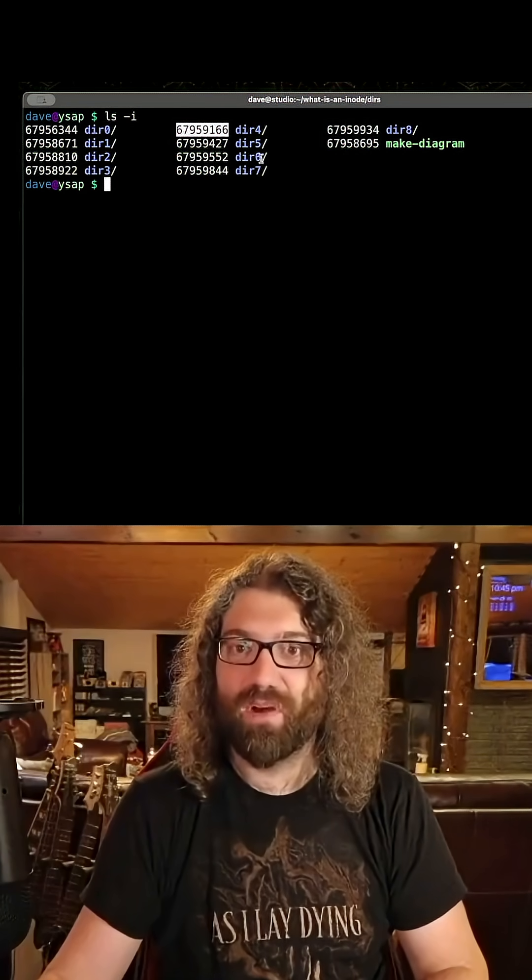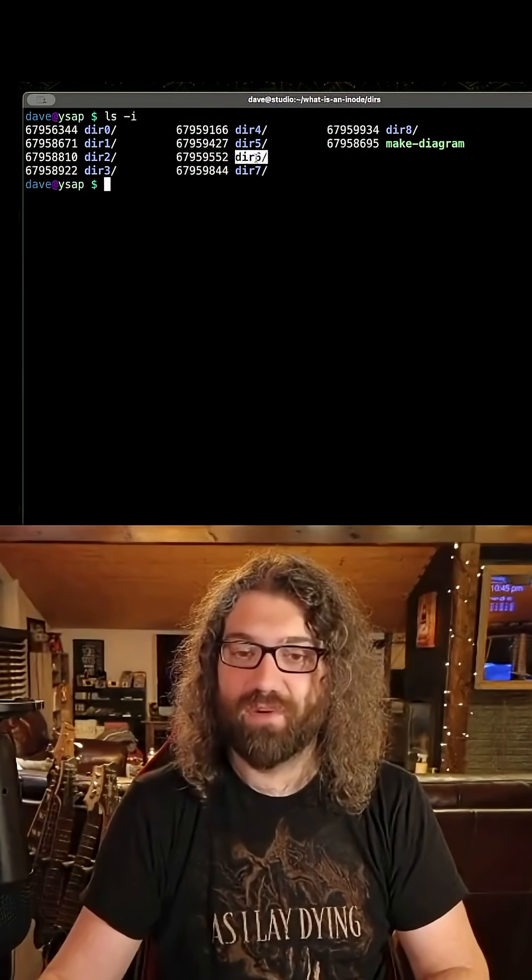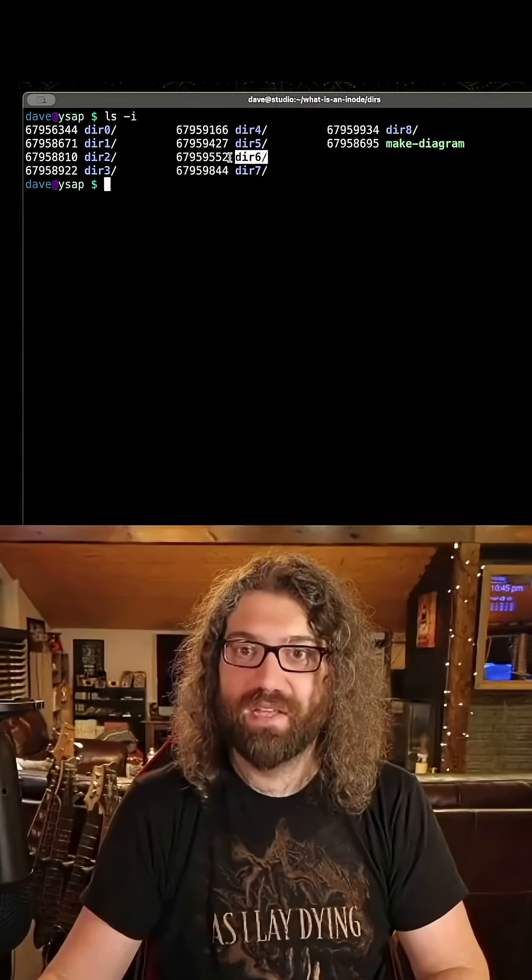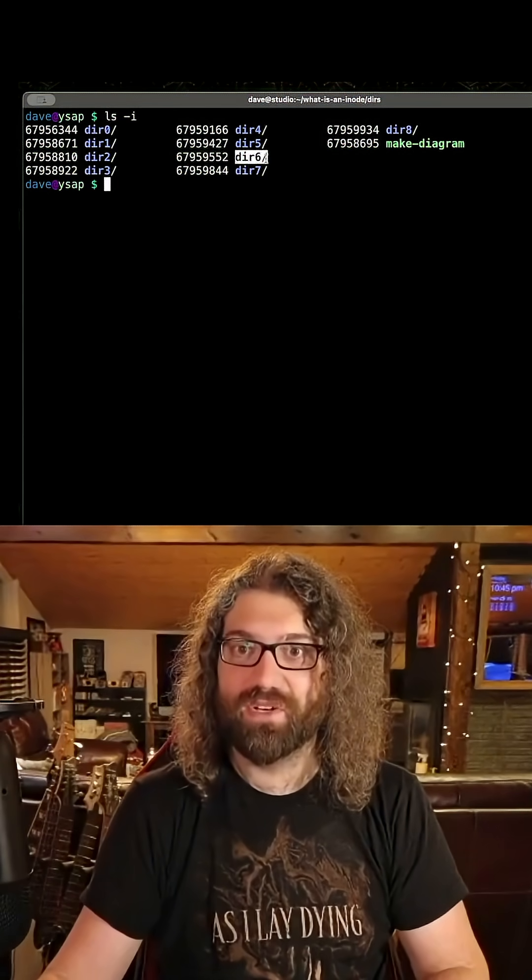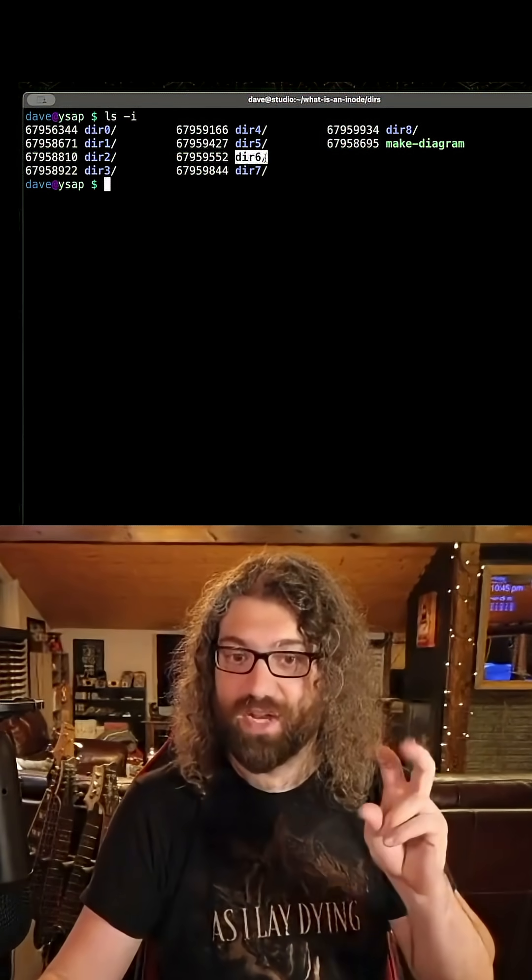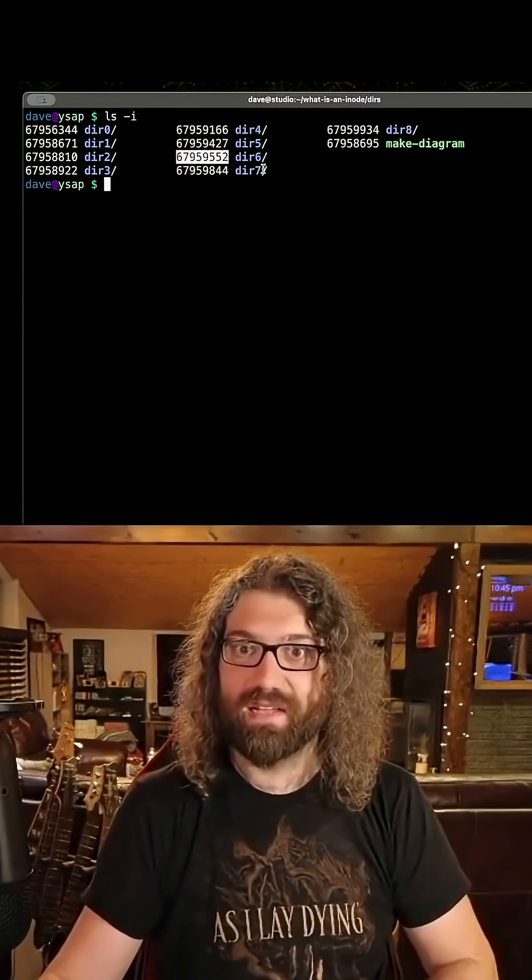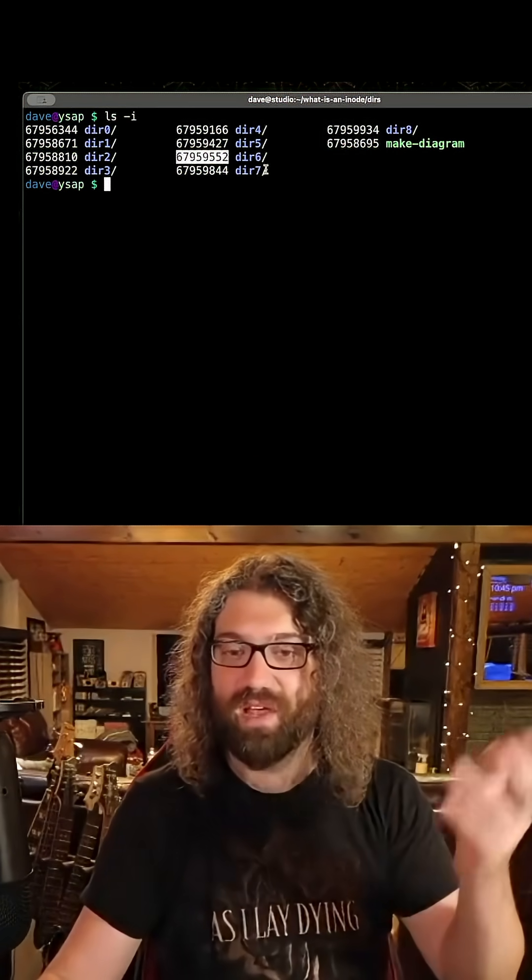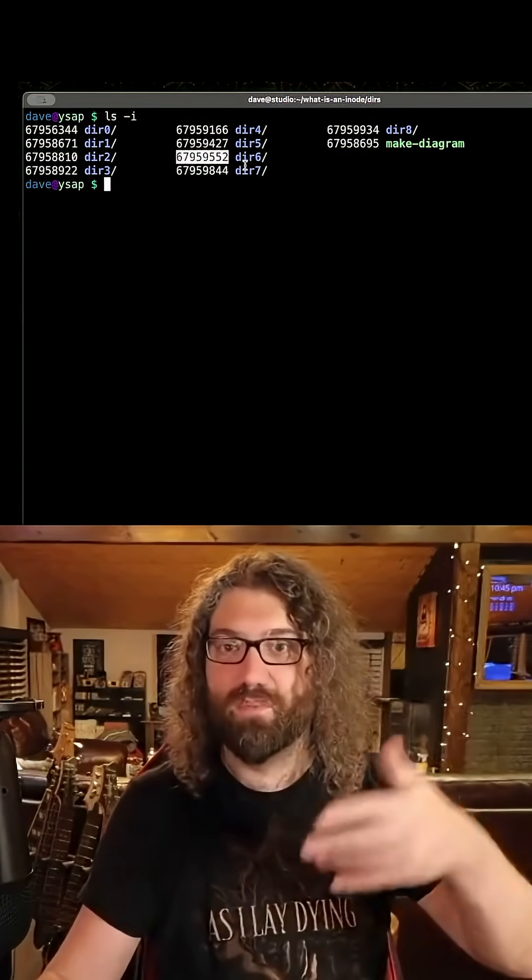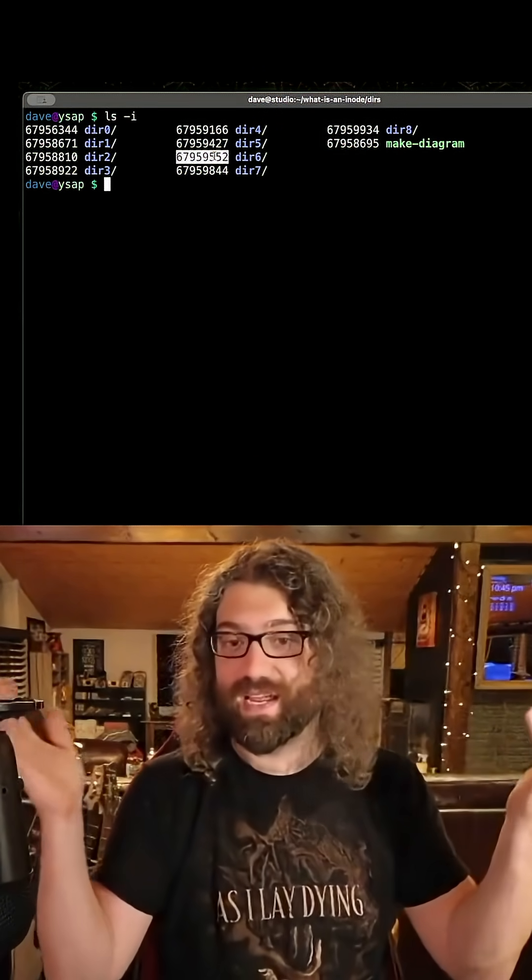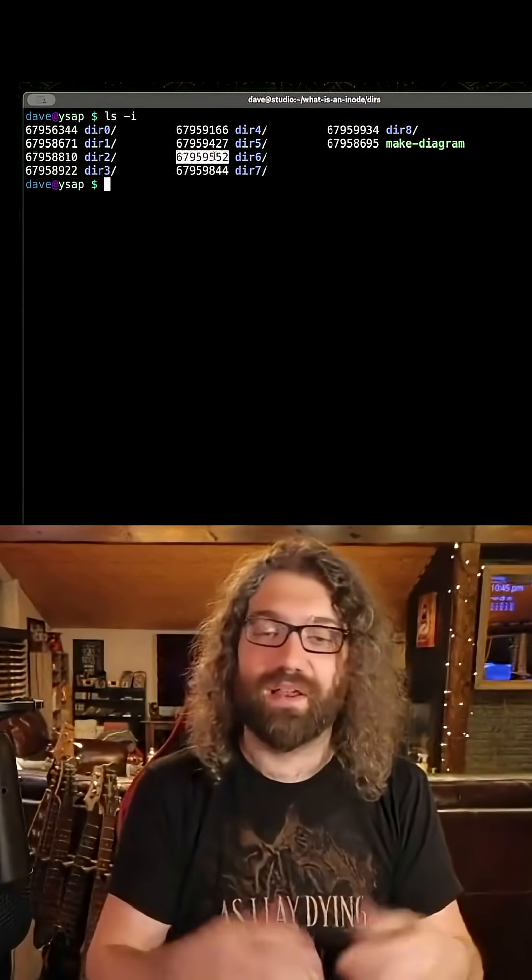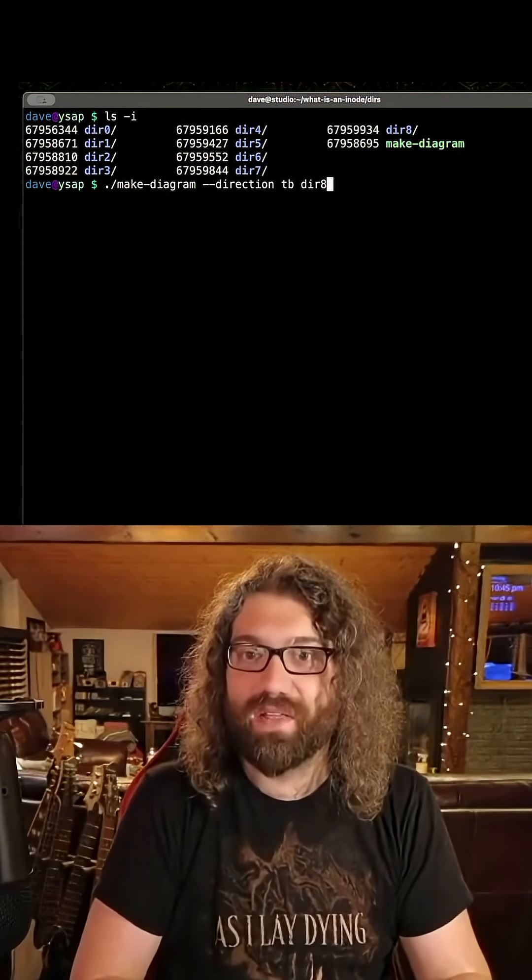Oh, I want to find out where the file dir6 lives. I want to find out where its metadata is. Let me pull up the directory. Let me find dir6 and hit the string dir6, and hey, it's at 67959552. This is a phone book. I pulled up its phone number with this. I can get information about it. That's kind of what's going on here.